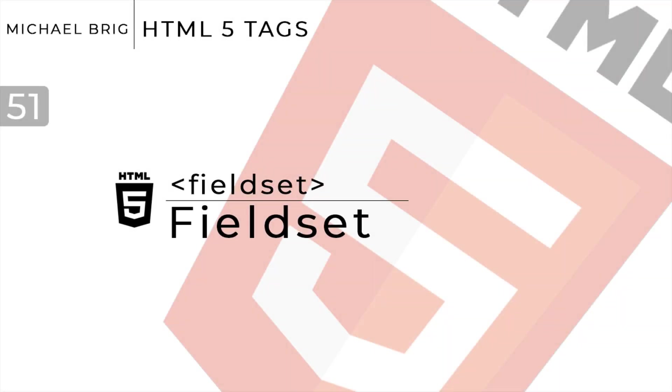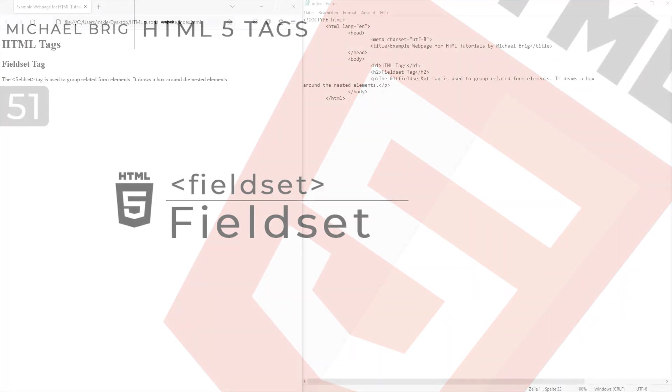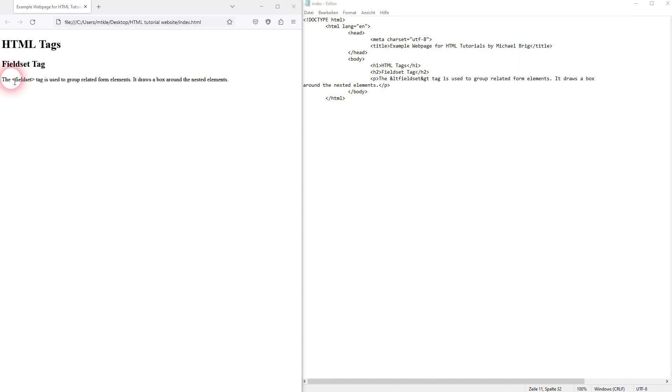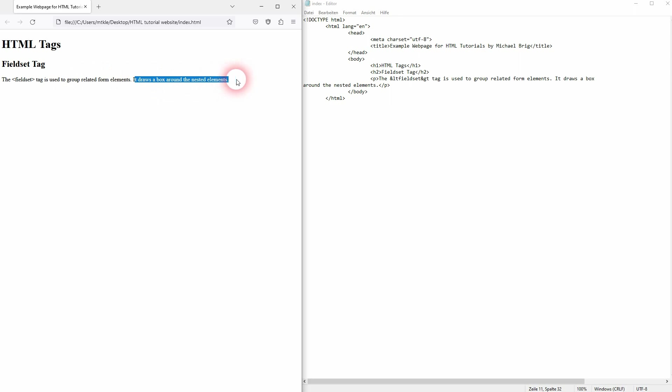And we're back to learning HTML and this time I'm going to show the fieldset element. It's an element used for forms and it's going to group related form elements and then it's going to draw a box around them by default.